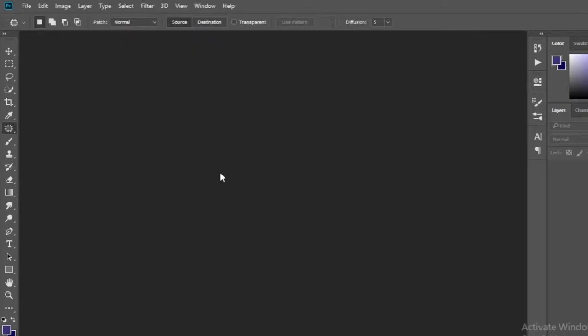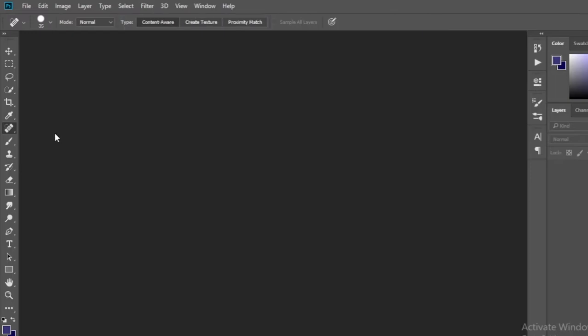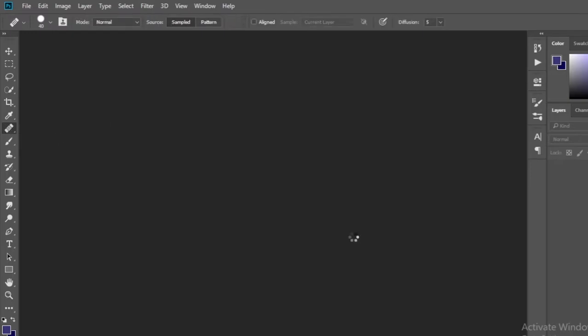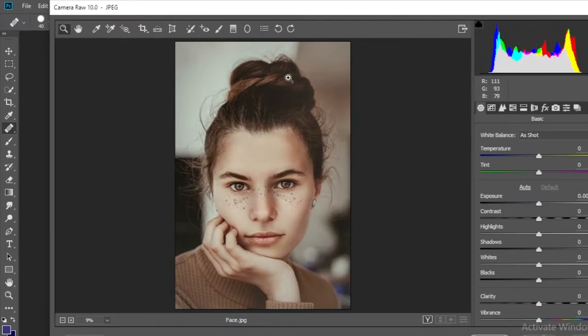Welcome to a Photoshop tutorial today as usual. This is not a very long tutorial, a short video. Today I am going to show you how a healing brush tool can be useful. To do this, I open an image in Photoshop.